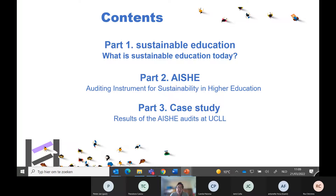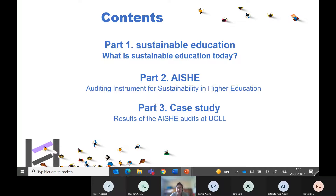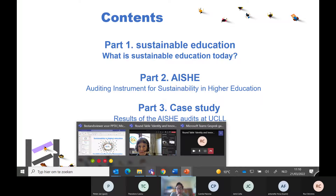The contents of the presentation: I'll start with a short part on what sustainable education is today. I will then explain an instrument we use called the AISHE instrument, and present a short case study of what we did at the university college. Maybe my first question should be: what is sustainable education to you? What could sustainable education be? What do you think of?